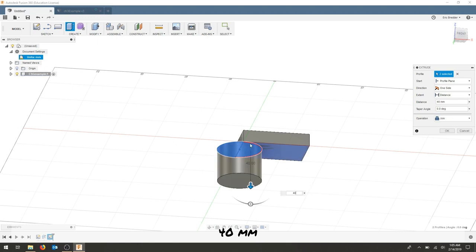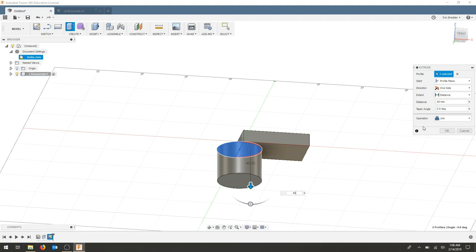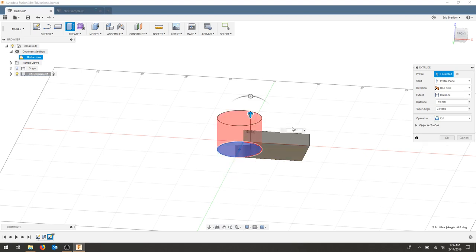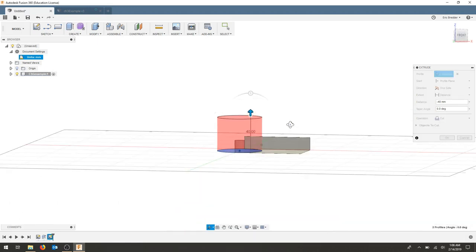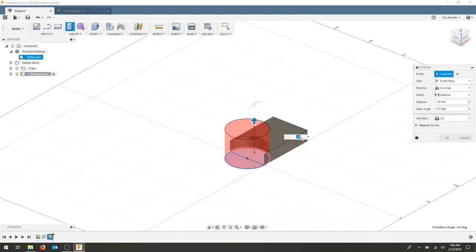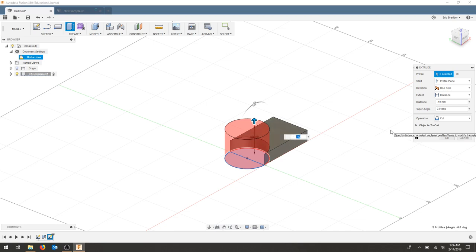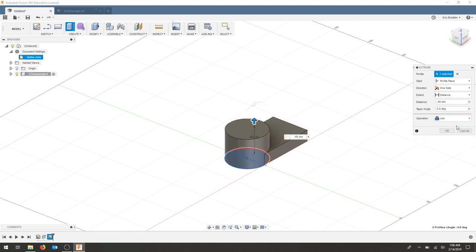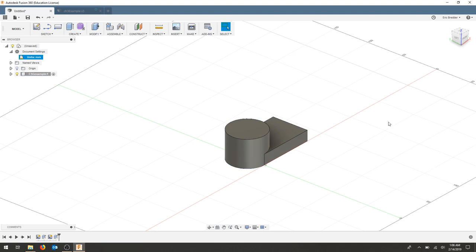I notice that it is protruding in the wrong direction so to correct that using the join and distance I will make my dimension negative. The other problem by doing this is it is now cutting my shape out and I need the cylinder to join to this rectangle. So I'm going to use the operation join and I will hit OK.